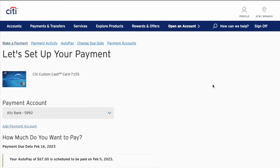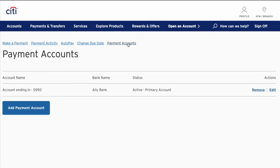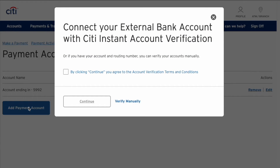On the Make Payment page, find Payment Accounts at the top and click on it. On the Payment Accounts page, find the blue button labeled Add Payment Account and click on it.